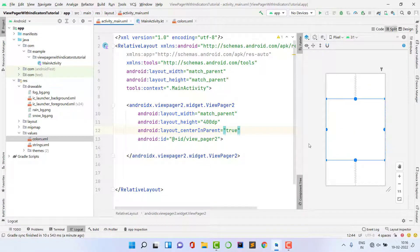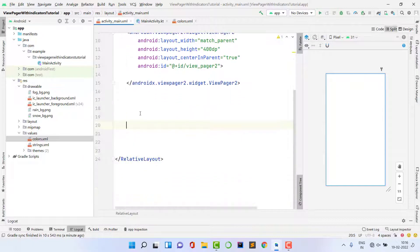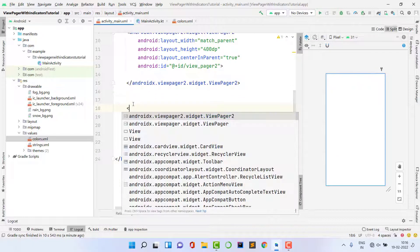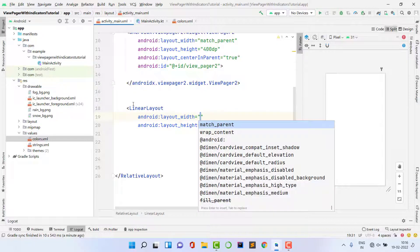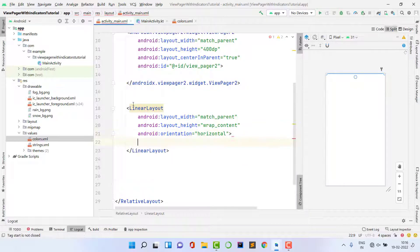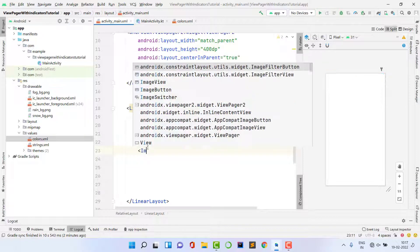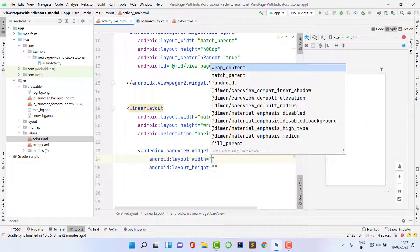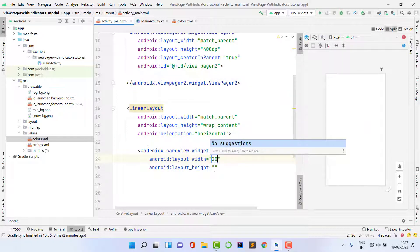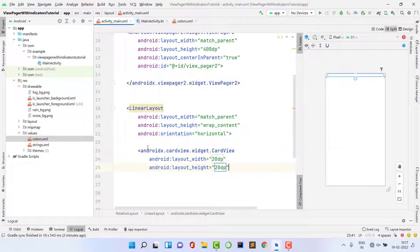Below the ViewPager I need indicators. I'll create a custom indicator using a LinearLayout with layout_width match_parent, height wrap_content, and orientation horizontal. I need three indicators since I have three images — but if you have five images, create five. Inside the LinearLayout, I'll take a CardView to make a circular indicator, with width and height 20dp.